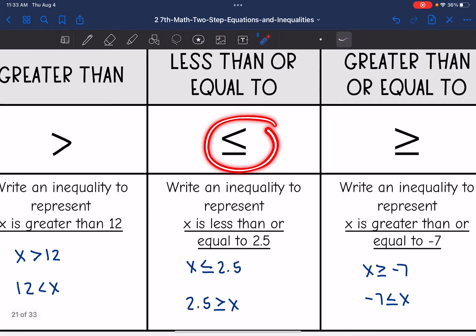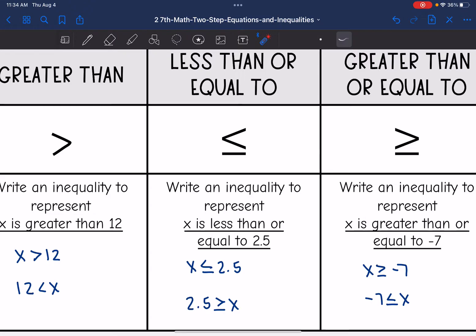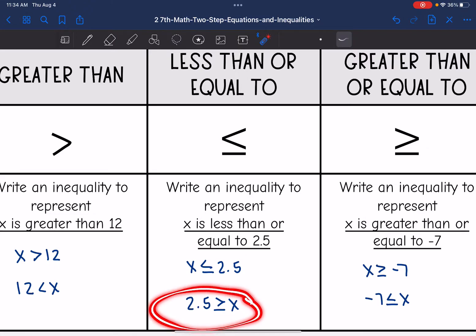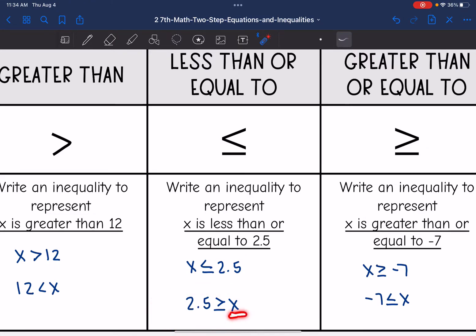This symbol right here is the less than or equal to sign. If we were to write an inequality to represent x is less than or equal to 2.5, it would look like this. And then 2.5 is greater than or equal to x would mean the same thing, because x is still less than or equal to 2.5.